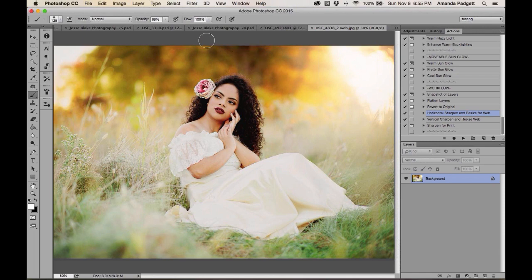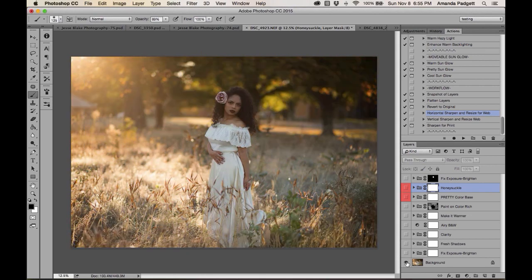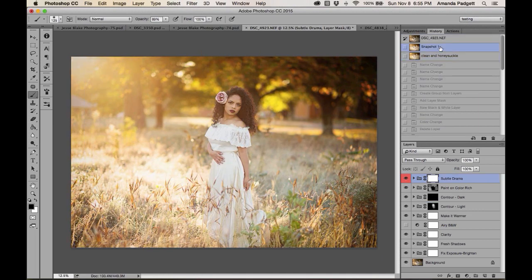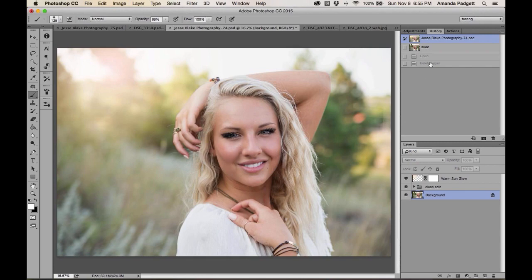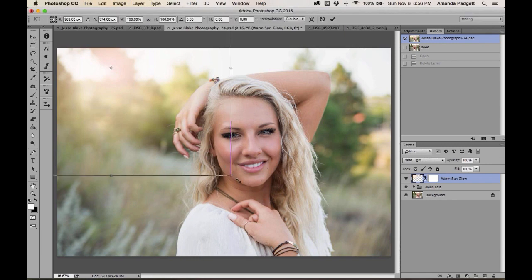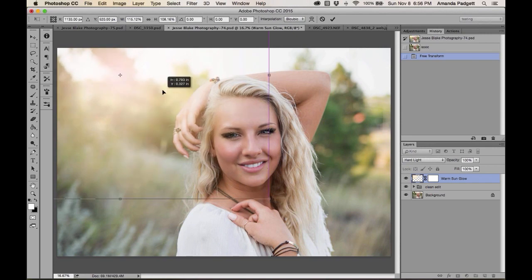Here's another image I've been playing with. Before and after — I used Honeysuckle and it added a nice tone. Here is a clean edit plus a sun glow that I added with the movable sun glow action. I can reposition it by hitting V or clicking the Move tool, and make it bigger or smaller.